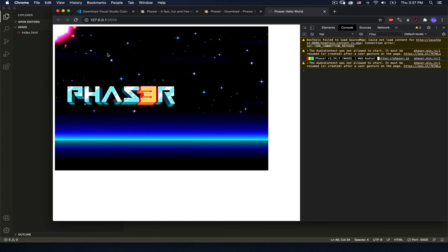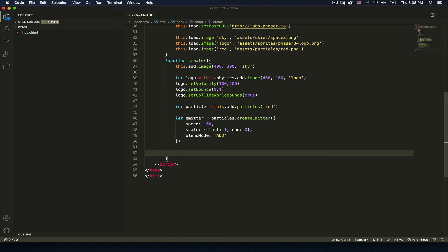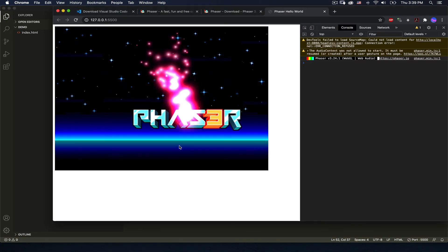The particles are beautiful but they're stuck in the top left corner. Using the game engine's built-in features, I can say emitter.startFollow(logo) so the emitter follows the logo. This is part of why we set up logo as a named object — we can reference it for physics and for the emitter. In coding we always want to minimize unnecessary object references, but when we need to reference something later, storing it as a variable with var, let, or const makes it possible.